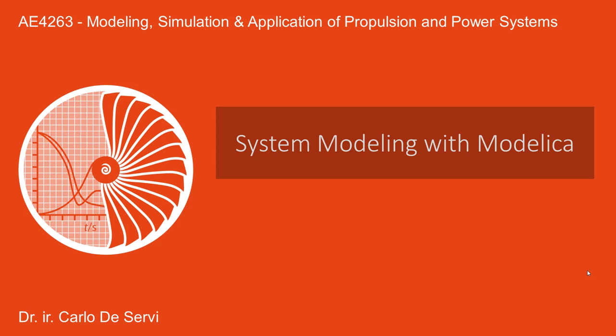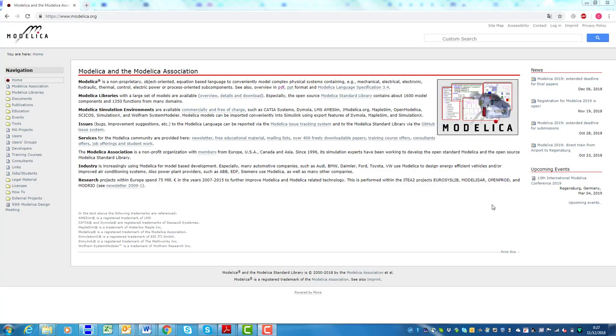Modelica is an open-source declarative multi-domain modeling language developed by the non-profit Modelica Association. The two important features of Modelica that make this language so suitable for system modeling are object-oriented modeling and acausal modeling.